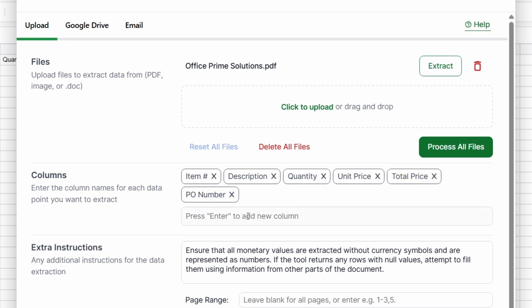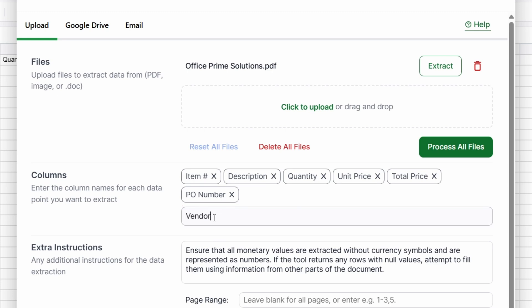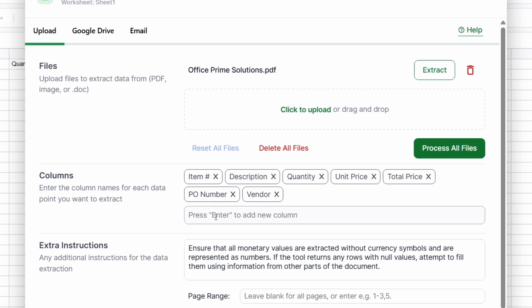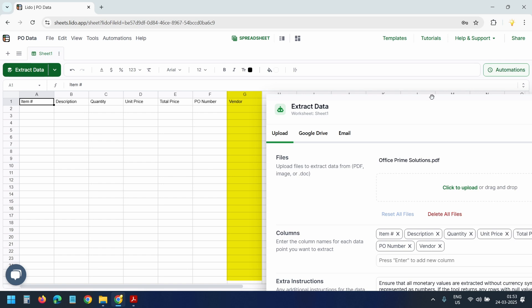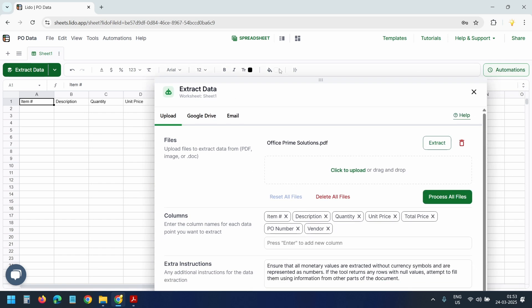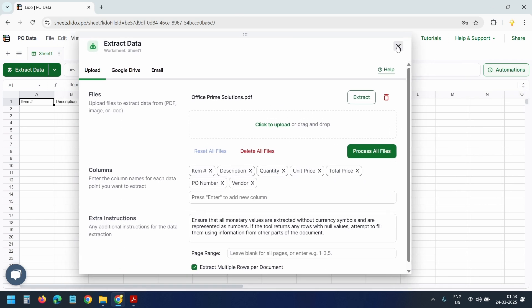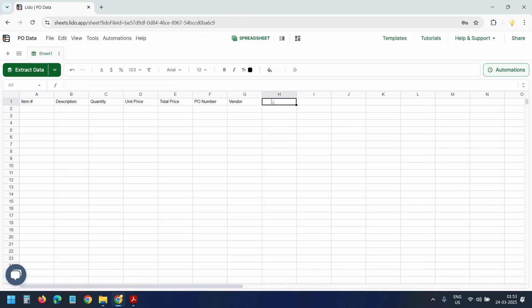You can manually add or remove columns depending on your needs. You can add the column name you want to include in this box. I'll add vendor here. Here you can see the new column. I'll close this popup.